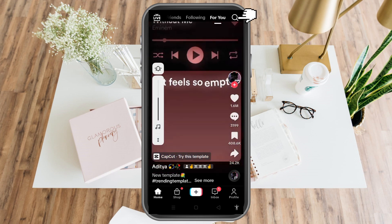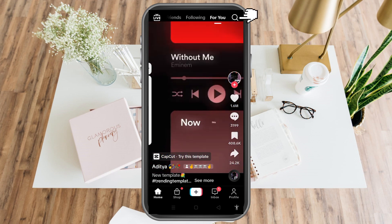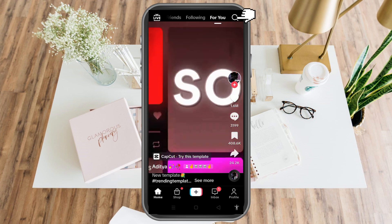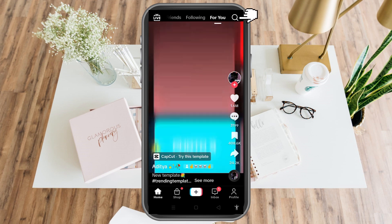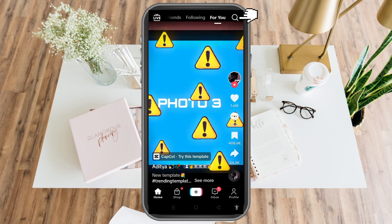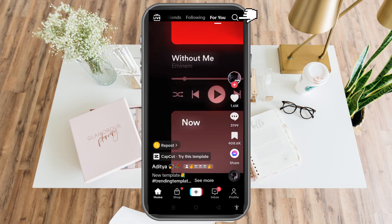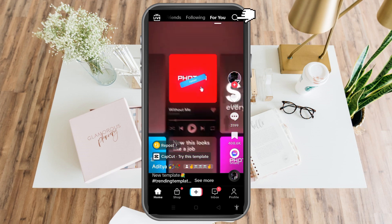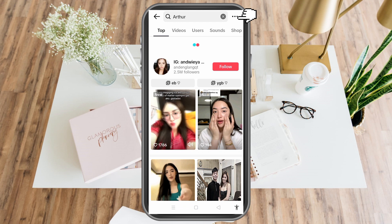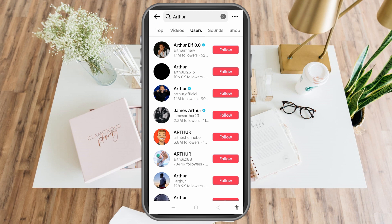Then you're going to search for that person's profile. For example, if you want to block your friend or someone named Arthur, go to the search icon and type the name of the person. Type 'Arthur', go to Users, and scroll to find that specific person.